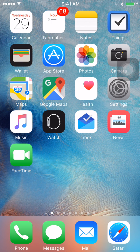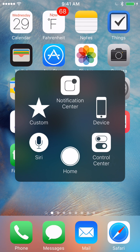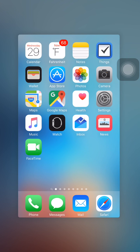And I can use this home button to do everything the physical home button does. For instance, if I double tap the home button, the app switcher appears. Right now, I'll swipe the settings app off the top of the screen to close it.